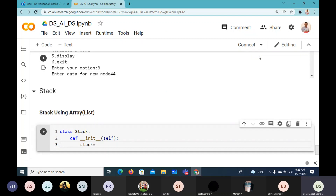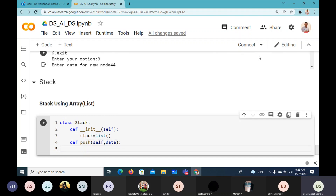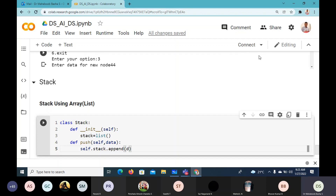We require one list which is the stack — an empty list is created. We don't require top and we don't require size because it grows dynamically. The push method takes self and data as parameters. In Python we don't need to check whether the stack is full — we directly append the data item: self.stack.append(data).